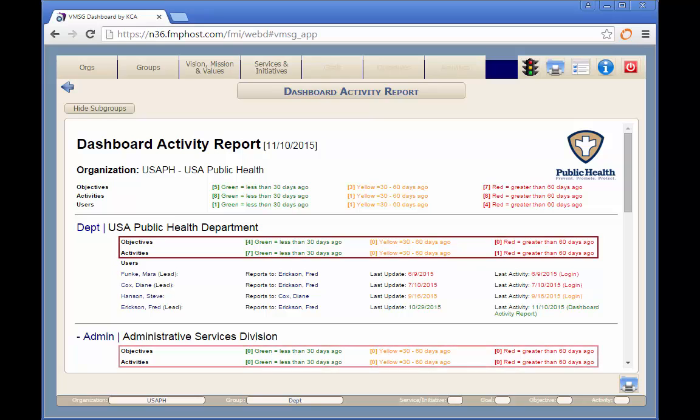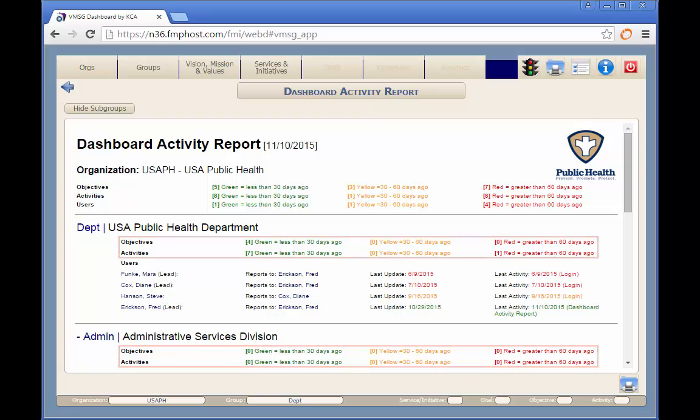In addition, you can see the number of objectives and activities at each group level which have been updated in the same color coded time frame.